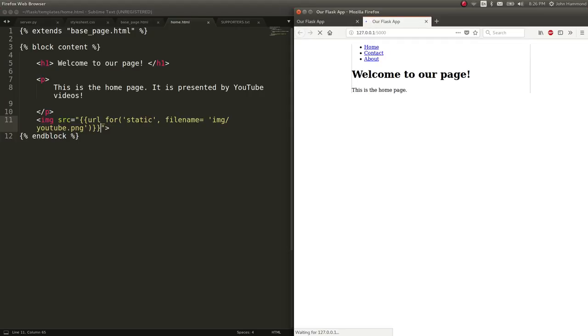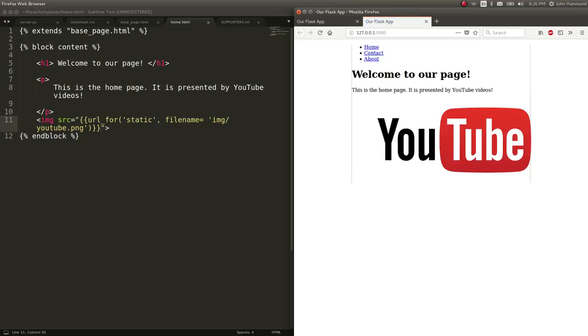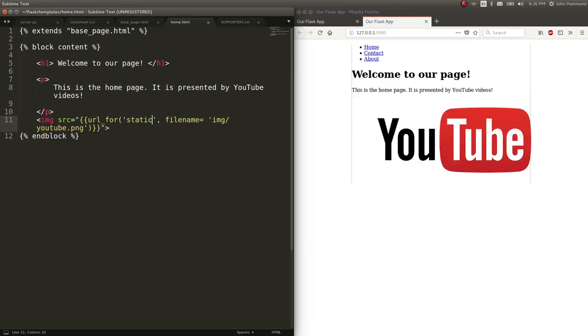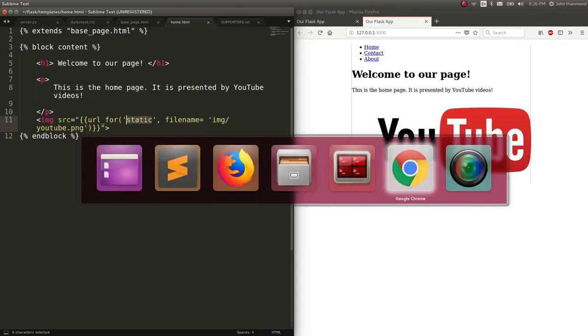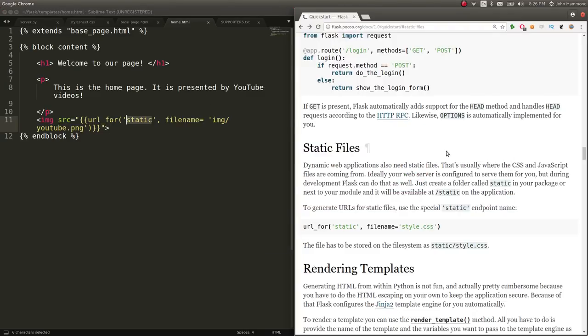If I load this now, as this page refreshes, we have that image just displayed, just like that. So that is the syntax and technique for actually loading static files. And they're awesome.